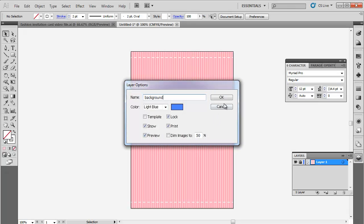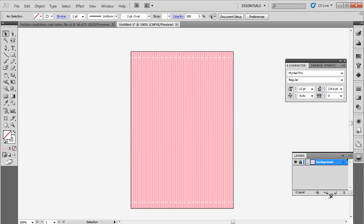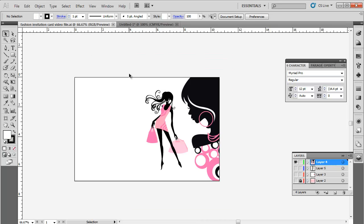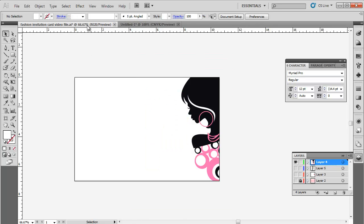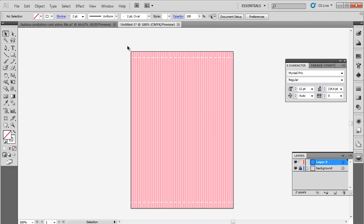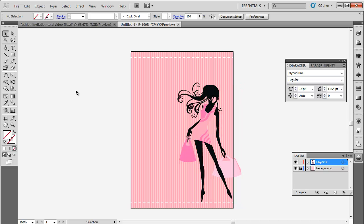Rename the layer as background. Once the background is done, create a new layer. Now you can draw an image or download a vector file and copy it. Place it according to your requirements.